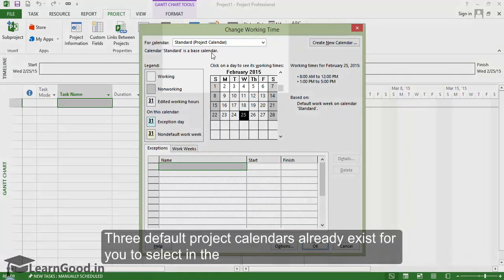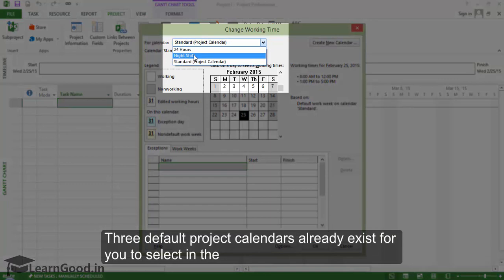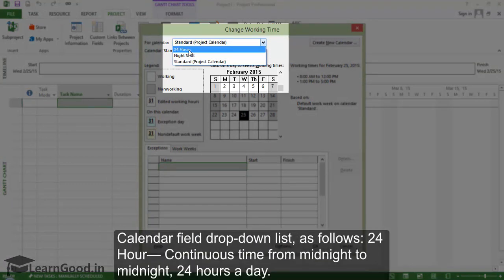Three default project calendars already exist for you to select in the Calendar field drop-down list. They are 24-hour continuous time for midnight to midnight, 24 hours a day.